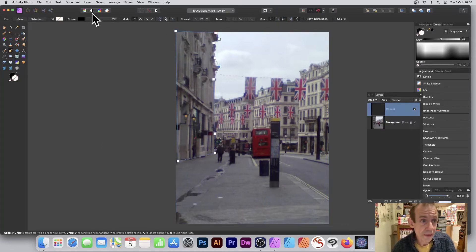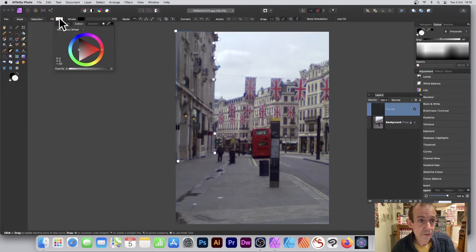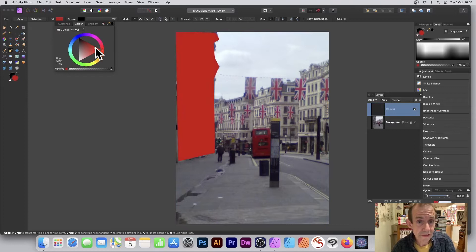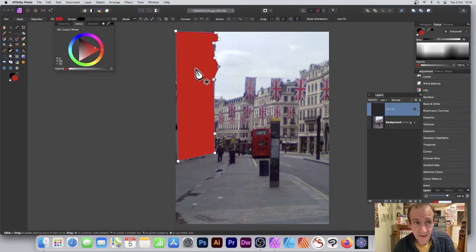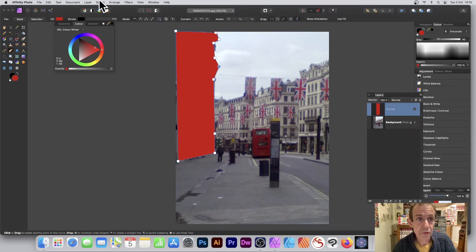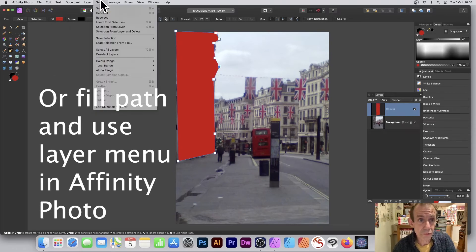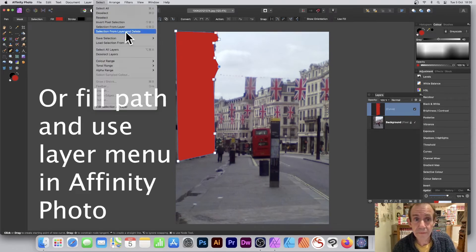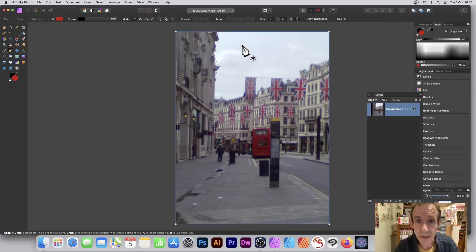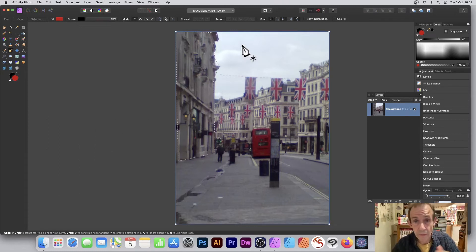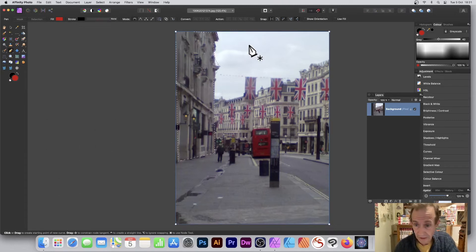What you can also do is set the fill to red, something like that. Again, you can see very clearly I've made a few mistakes there. But also, you can go to Select and Selection from Layer and delete. So again, you've got a nice, very quick selection of a building like that or any other part of the image.